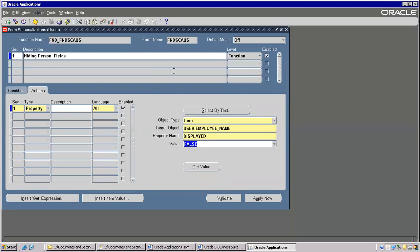Of course, little code will be there in the conditions, but those are not that big of logic. People are preferring form personalizations only. From version 11.5.10.2 onwards only they have introduced this — earlier it was not there.